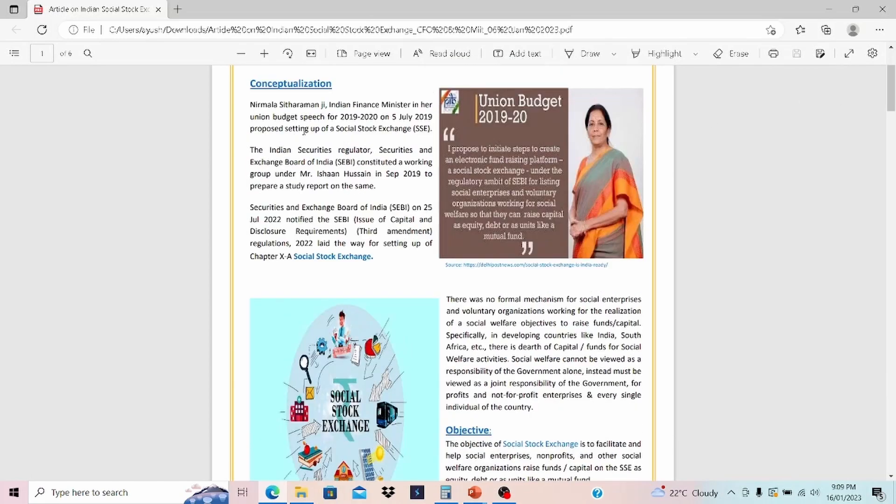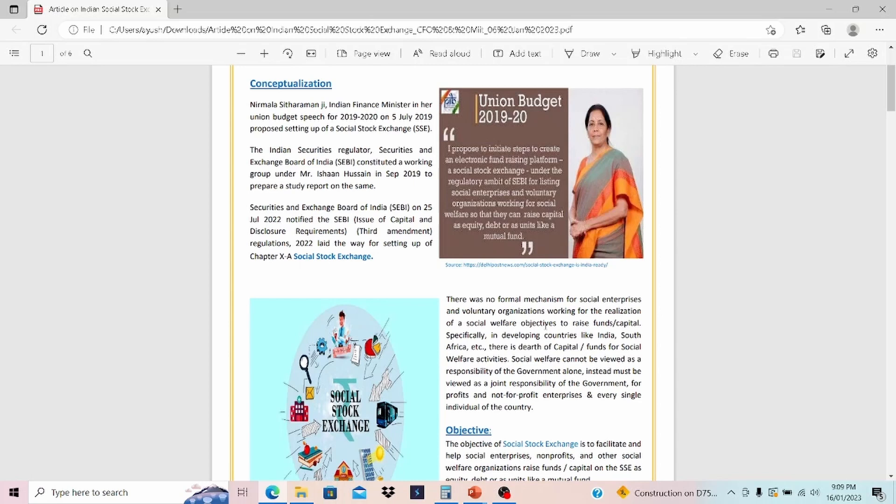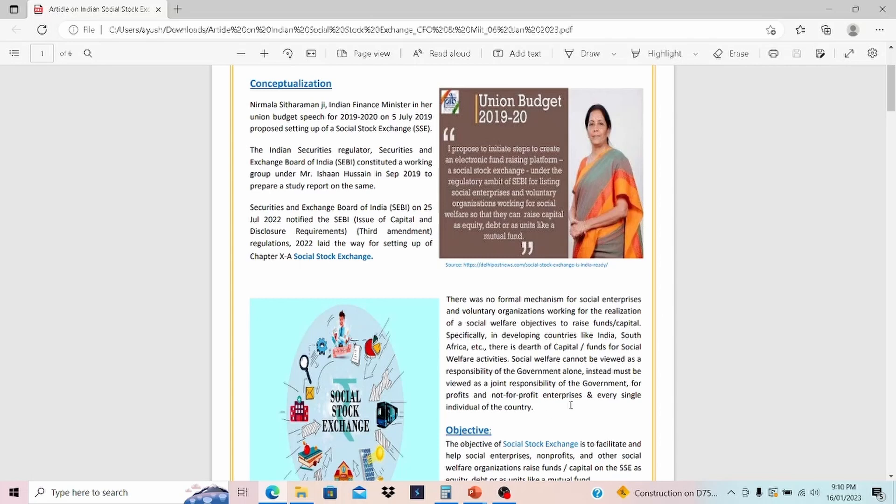Nirmala Sitharaman, who is our finance minister, in a union budget speech for 2019-2020 on 5th July 2019, proposed setting up a social stock exchange. How this social stock exchange can solve the problem we discussed: there were no formal mechanism for social enterprises and voluntary organizations working for the realization of social welfare objectives. There is a threat of capital fund for social welfare activities. Social welfare cannot be viewed as responsibility of government alone. Instead, must be viewed as a joint responsibility of government, for-profit and not-for-profit enterprises, and every individual of the country like us.